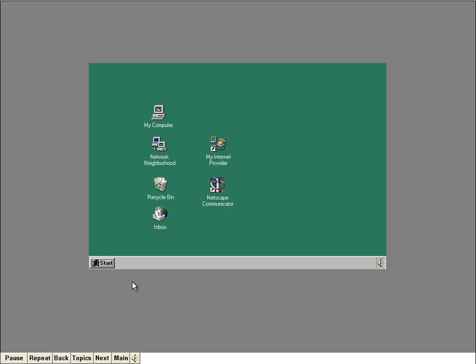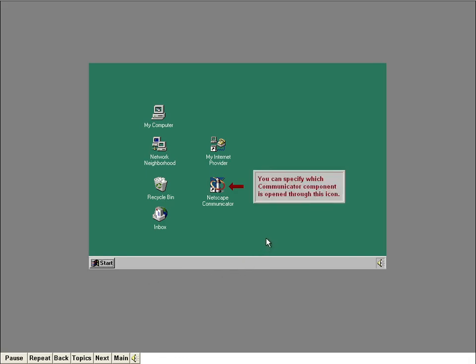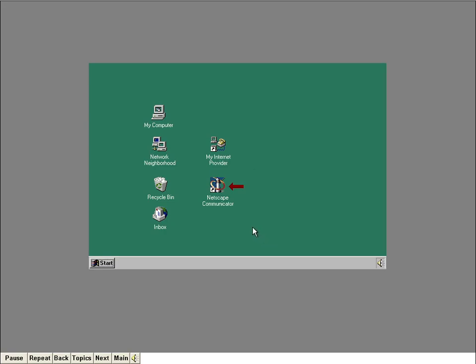As you just saw, Communicator is made up of many different components. If you double-click the Communicator icon, Netscape Navigator is automatically launched by default. Later in the course, I'll show you where to specify this. When you double-click this icon in a moment, the Navigator browser will be launched and we'll be on our way to the World Wide Web. The first time you launch Communicator, you'll be asked for some information. Go ahead and double-click the Communicator shortcut.